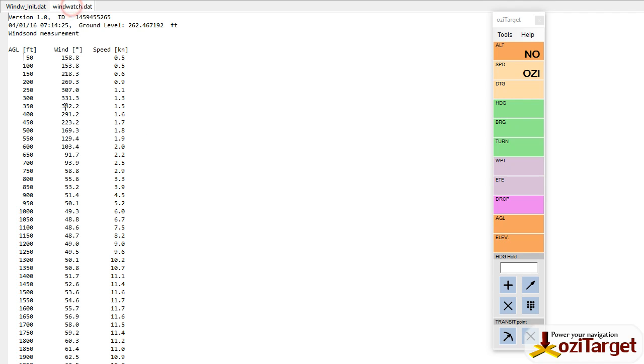It will generate this WindWatch.dat file for your wind reading, and that's great because you can text that to people, email it, however else you want to manage it, get it onto the flight computers, and it's now ready to be looked at or imported straight into Aussie Target.